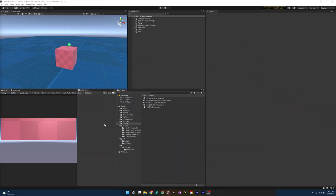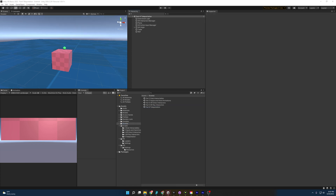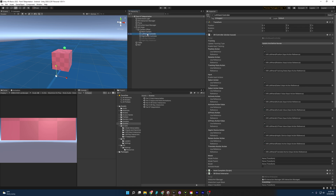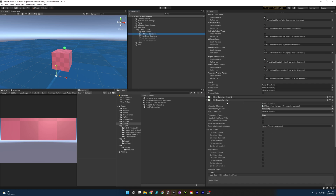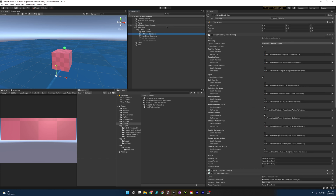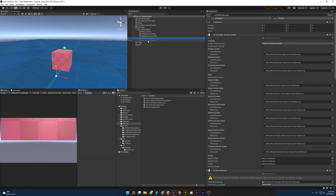Opening up the project and going to our scenes folder, we're going to be going to part 6 teleportation. You'll notice that we still have the table, we still have the ball. And opening this up, you'll see we still have our left and right hand controllers that have XR direct interactors on them, our hand complete script that allows us to have hand animations, and then we have our left ray interactors and right ray interactor. But I've disabled them because we're going to create new teleporting rays instead.